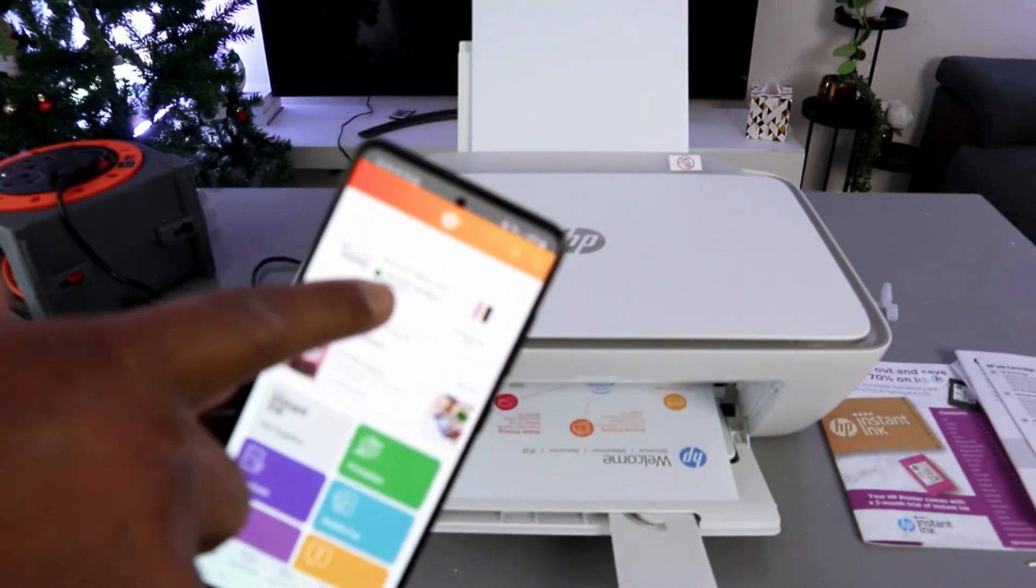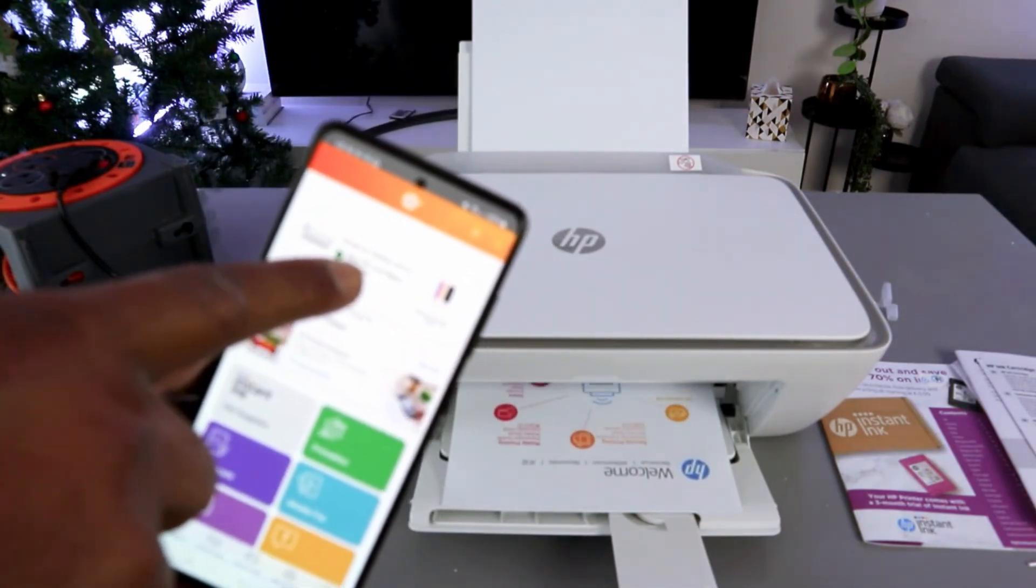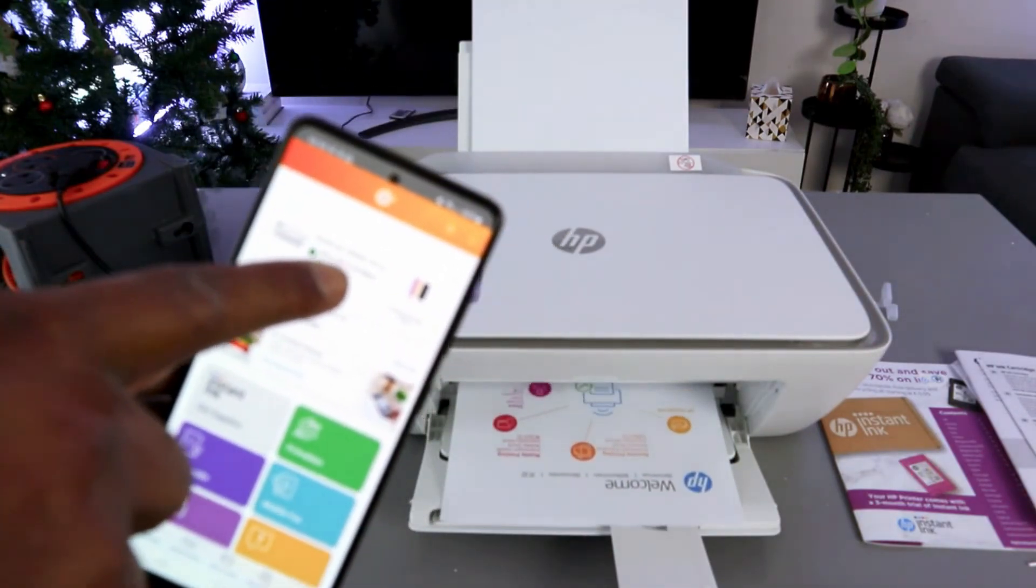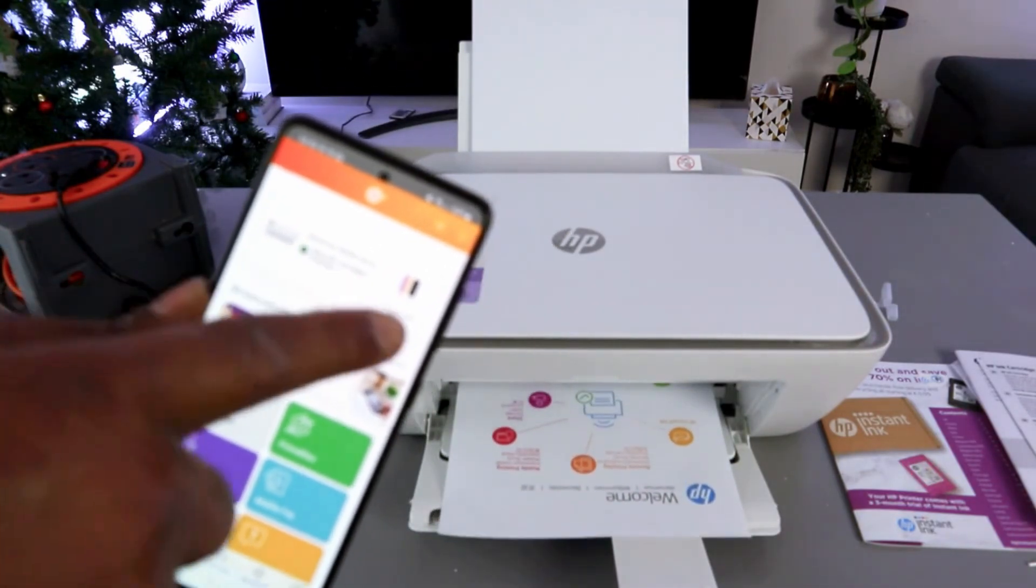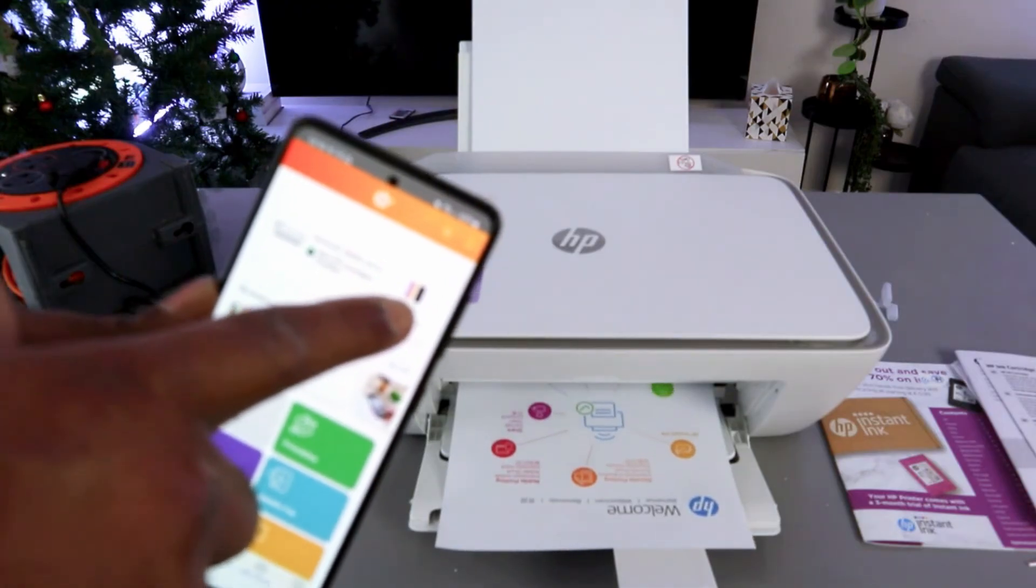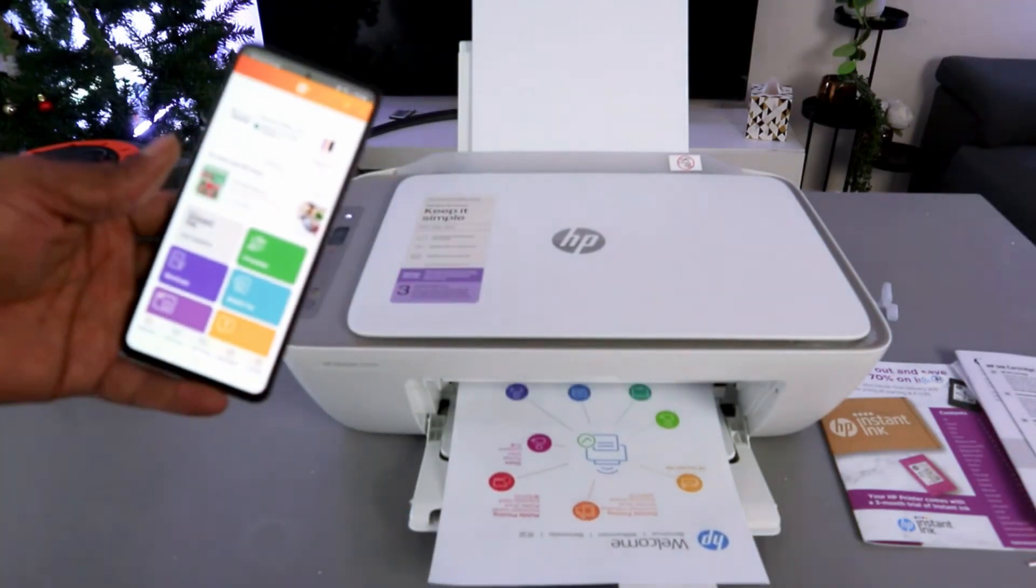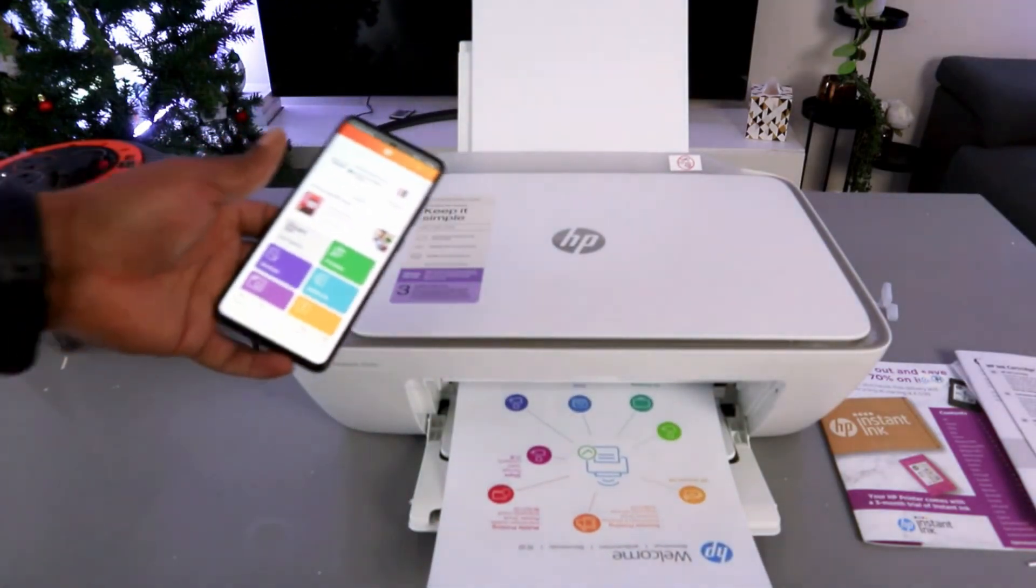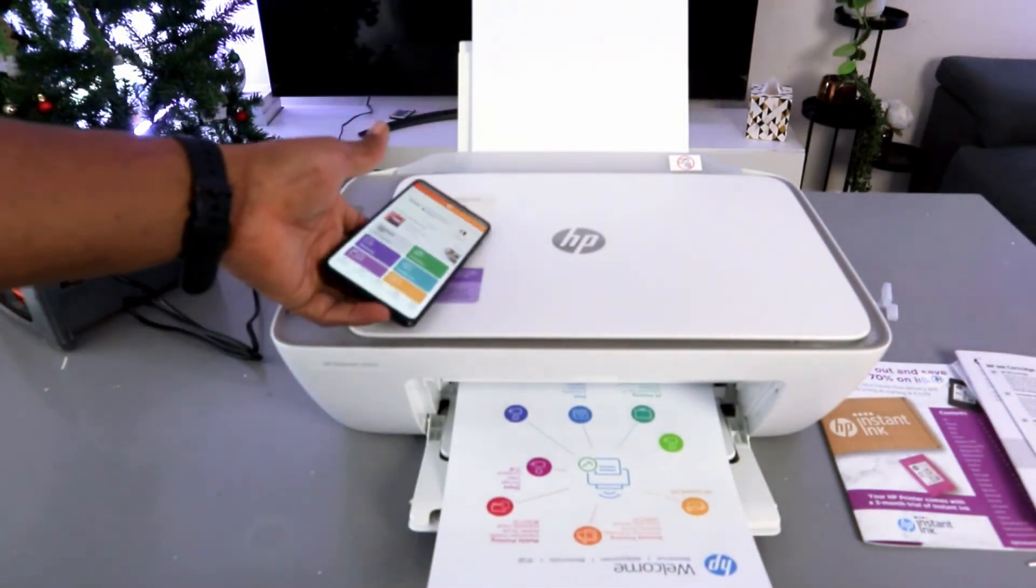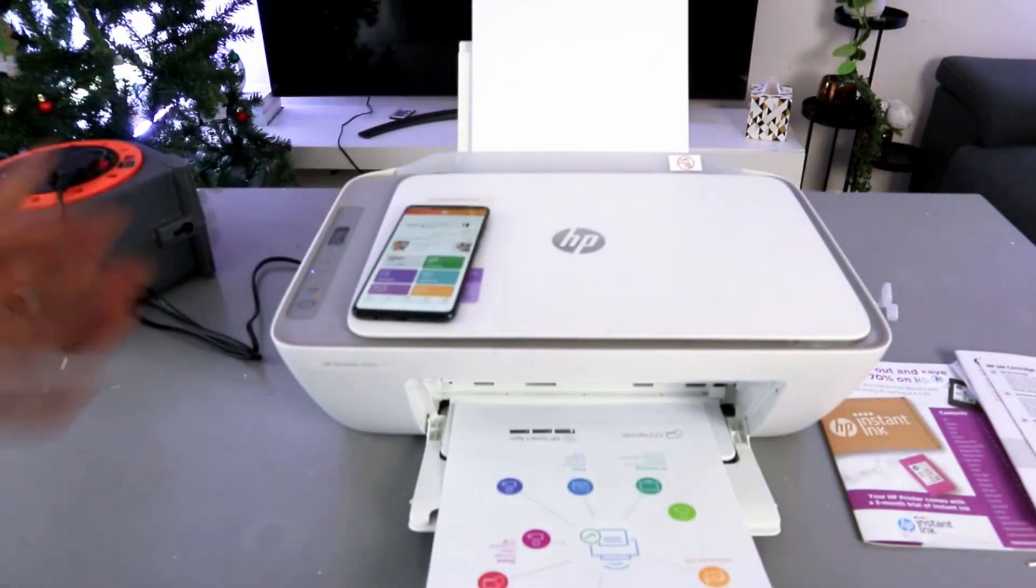And this is the printer, HP DeskJet 2800 series. And this is the ink cartridge level. It's printing out welcome information. Here we go.